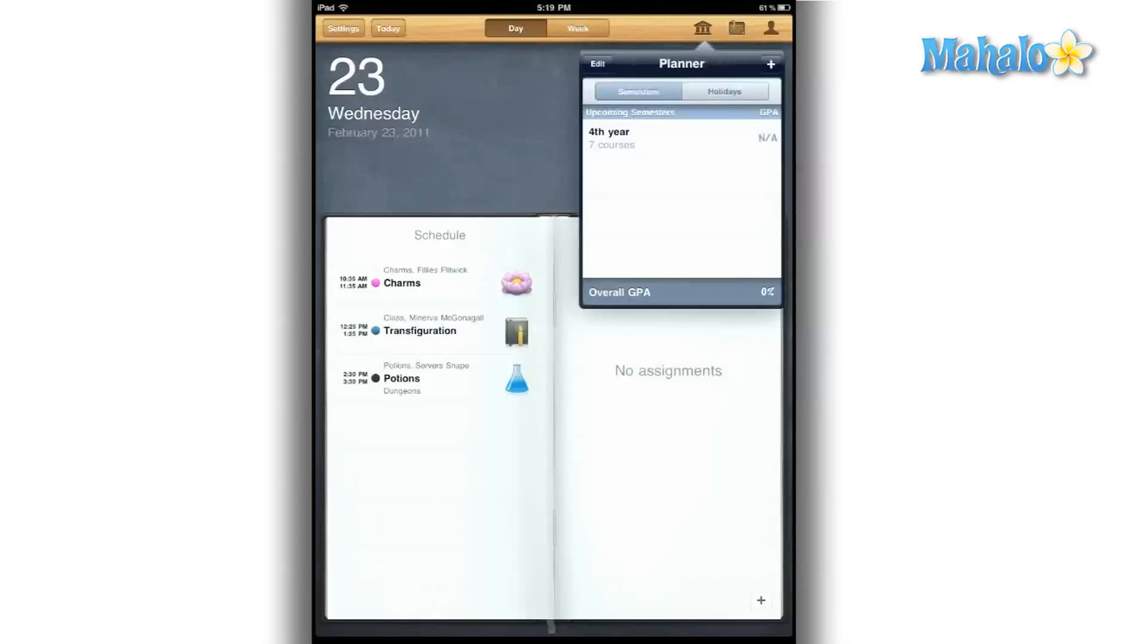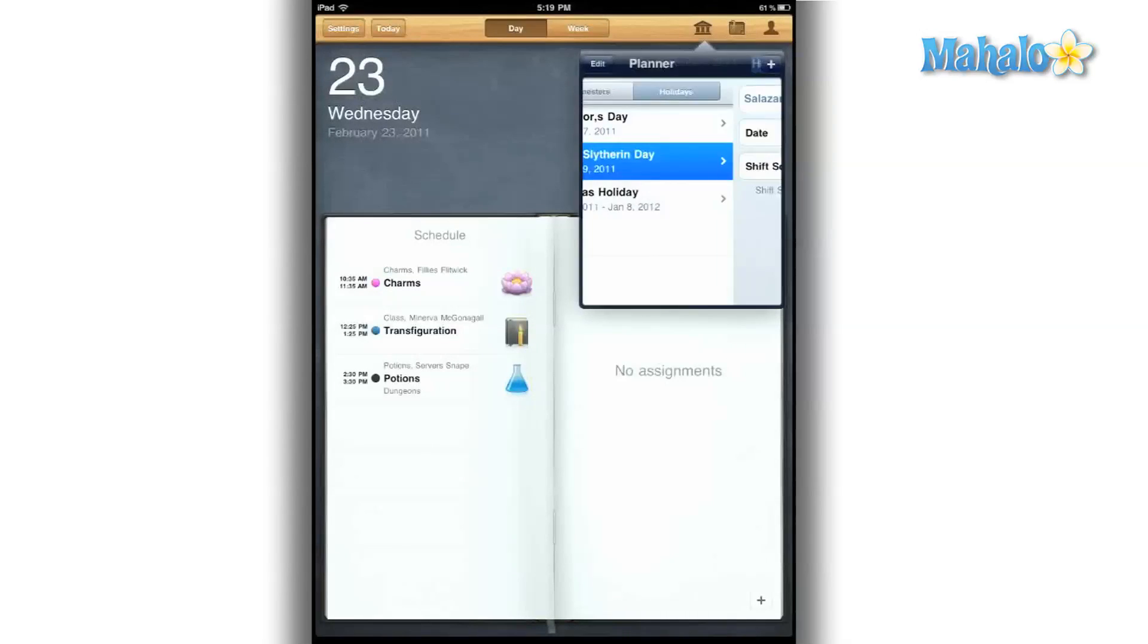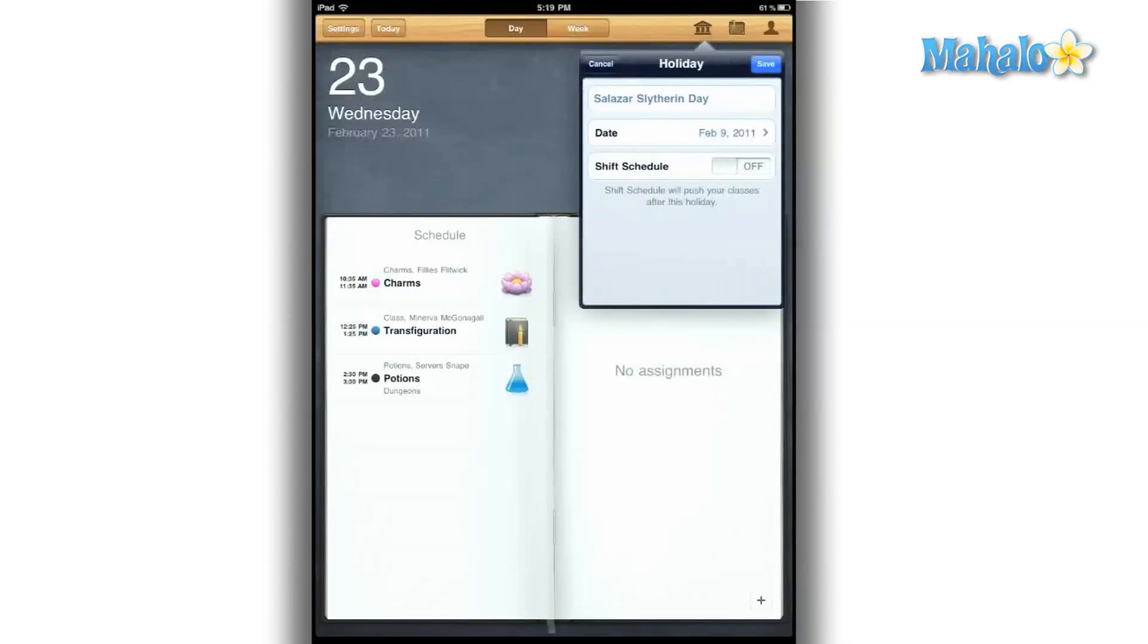In my planner, I can set up all my holidays, and it will adjust the times accordingly. So if I have a holiday that runs on a school day, it will mark that off.